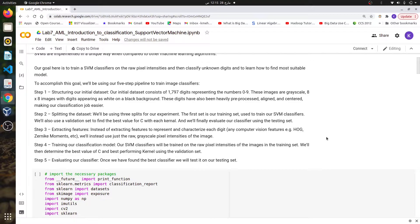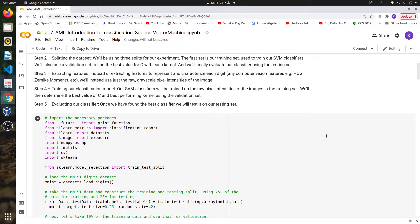For computer vision classification problems, feature extraction can involve finding features like HOG or SIFT. For this particular lab, however, we are going to use raw pixel values of the images. The fourth step is training the classifier and finding the best hyper parameters, and lastly we evaluate the best chosen model on the testing dataset. Now let's move to the code.